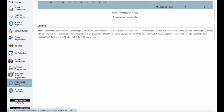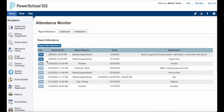I will click on Attendance Monitor and it will open the attendance monitor, which allows me to do three things: I can report attendance, I can use the dashboard, or I can look at my notifications. I'll talk about dashboard and notifications in just a minute.